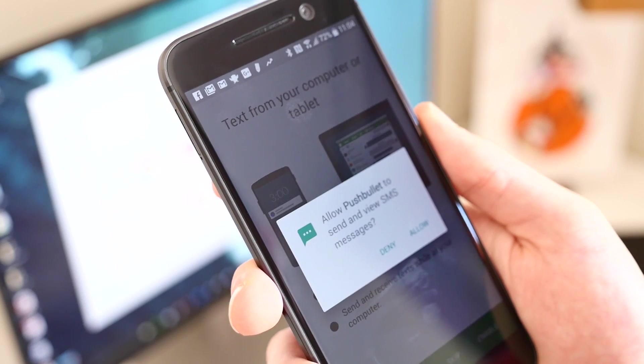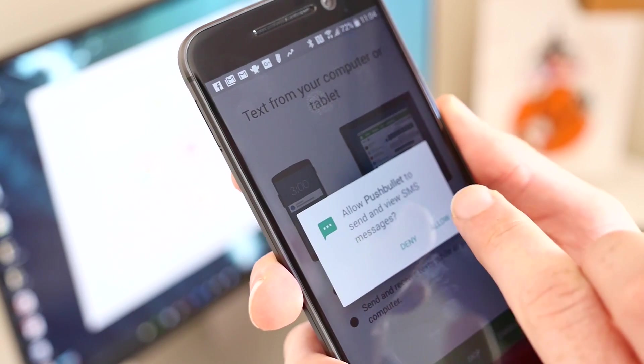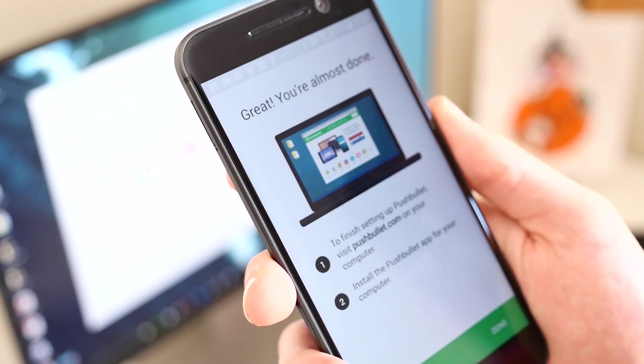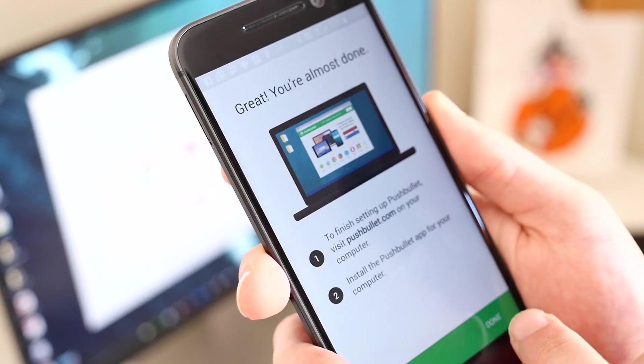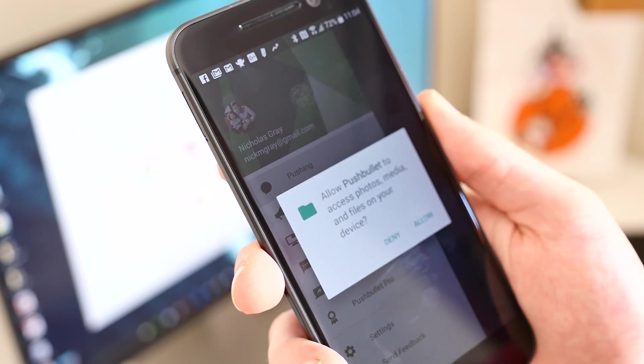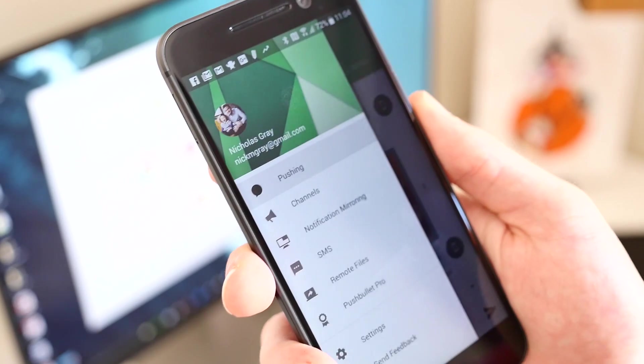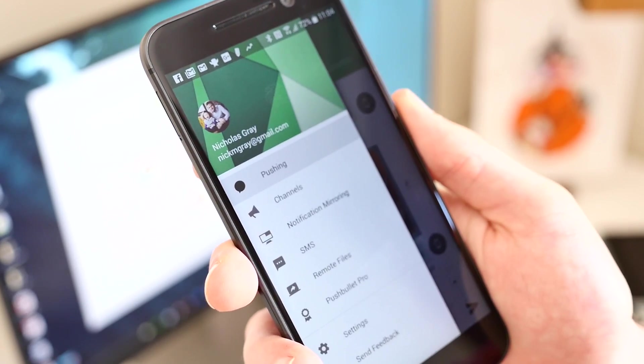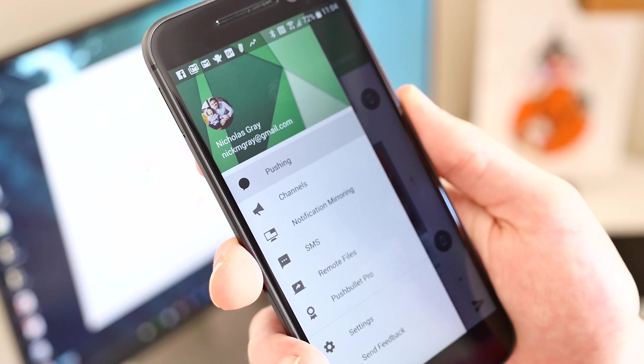Once you have set up an account and walked through the basic setup process on your phone, you'll then be able to receive notifications from your phone directly on your computer.